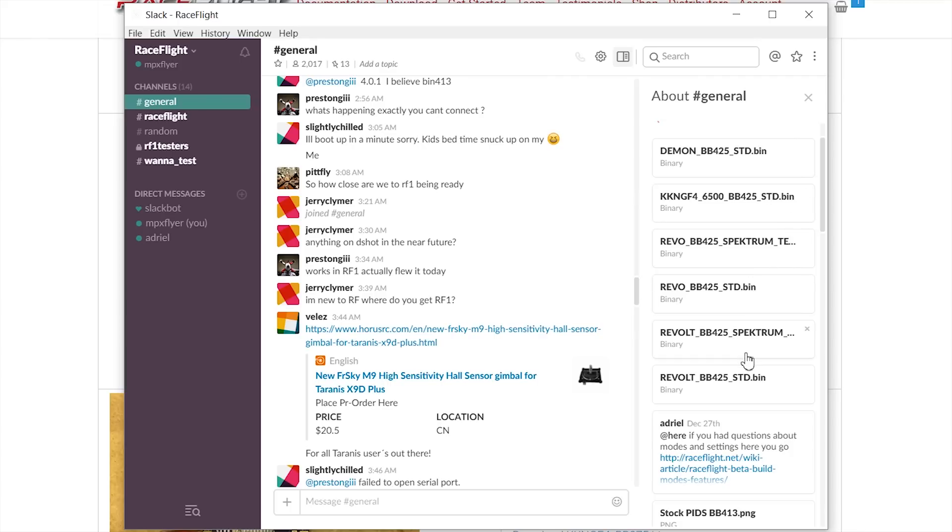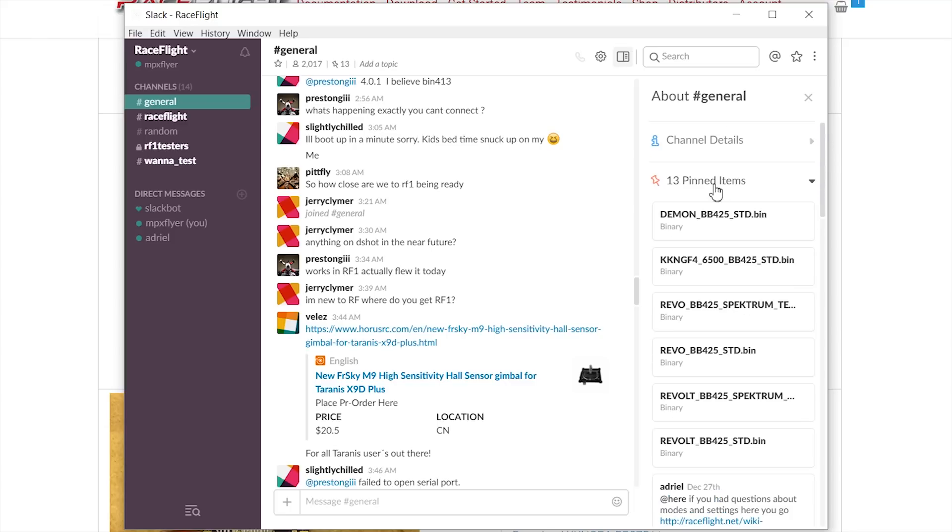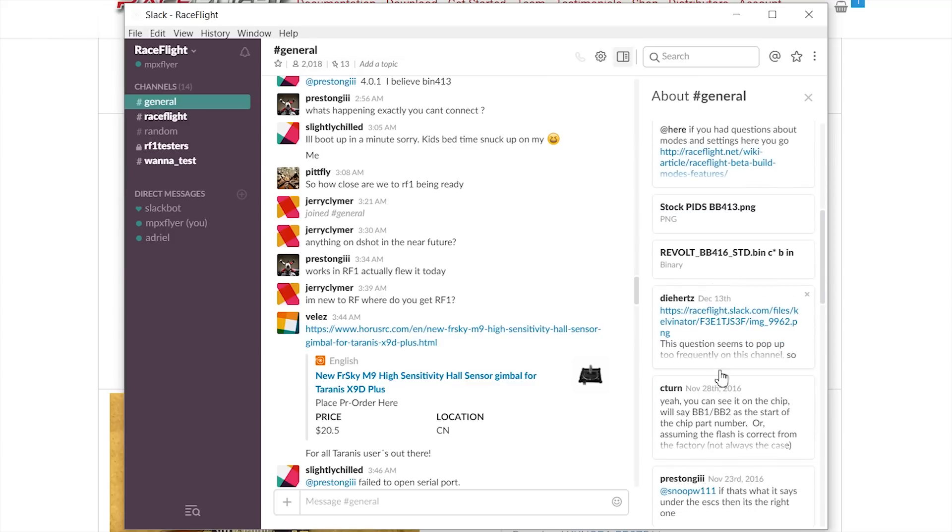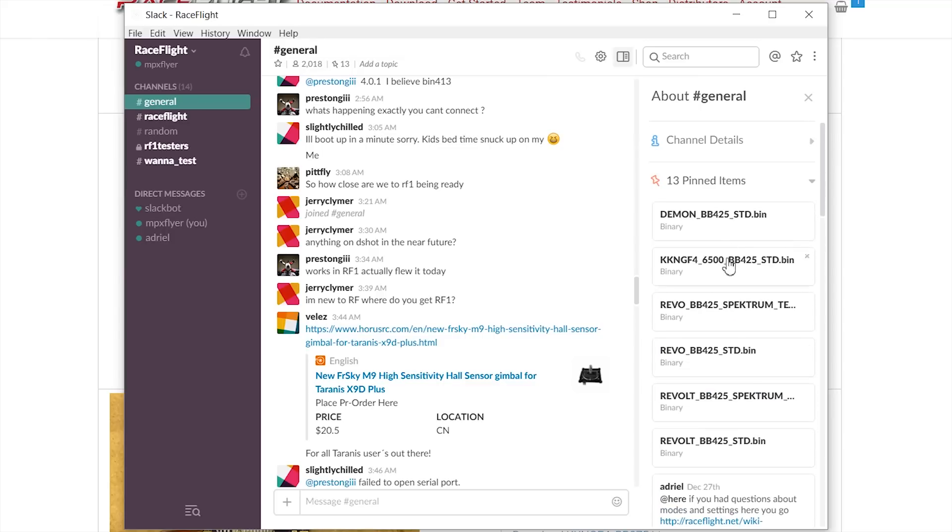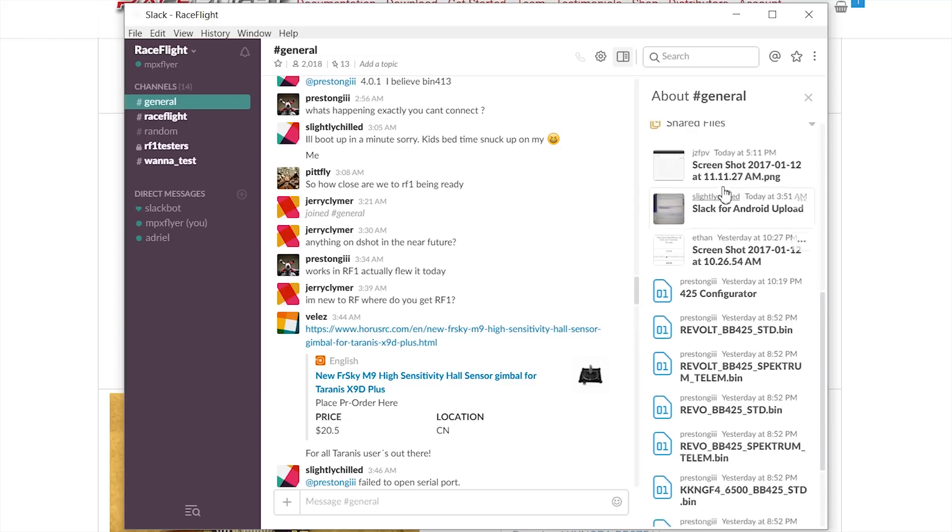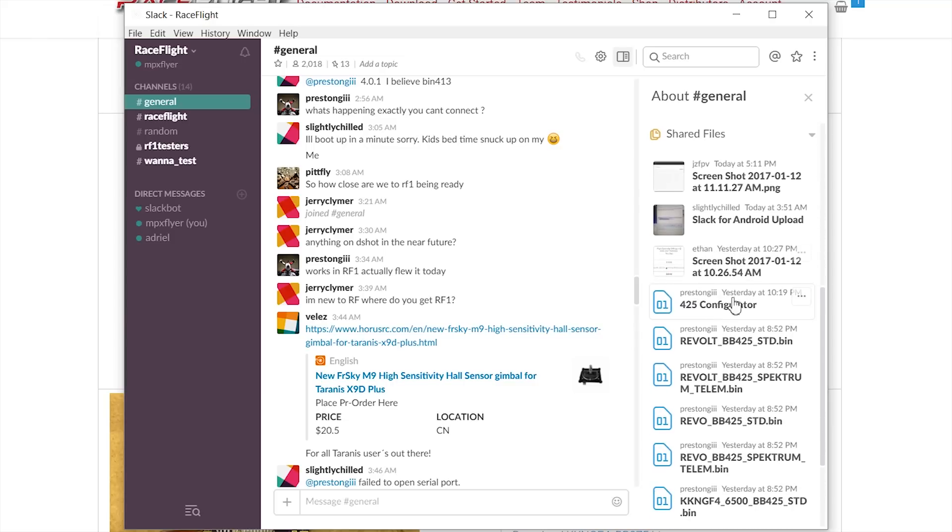So you need to download and manually install a new configurator. You can always find the newest configurator in the pinned items. But somehow it's not there currently. So I just headed to the shared files tab right here and found it. This is the file.